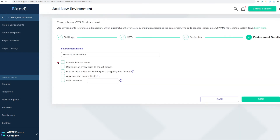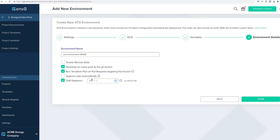Depending on how your organization wants to manage your infrastructure resources, we can select our specific EnvZero features. For example, to enable a GitOps workflow, we're going to select redeploying every push to Git branch and run Terraform plan on pull requests targeting this branch. I want to have an approval process, so I'm not going to approve the plan automatically, and I also want to enable drift detection, so I'm going to write a cron expression to detect infrastructure drift.